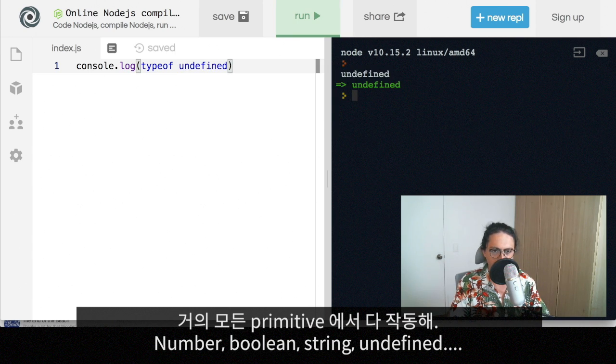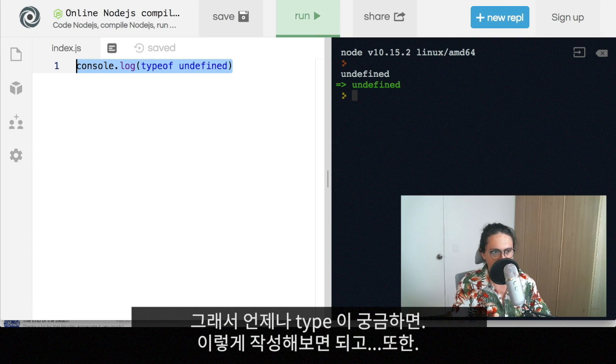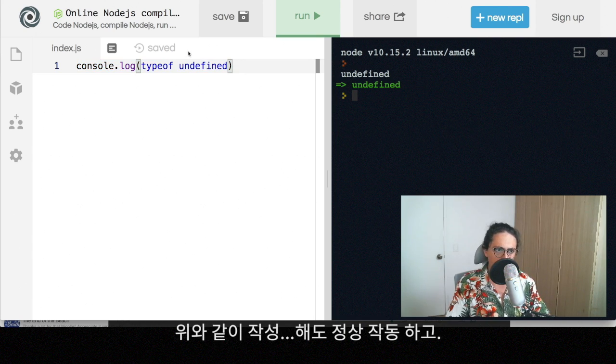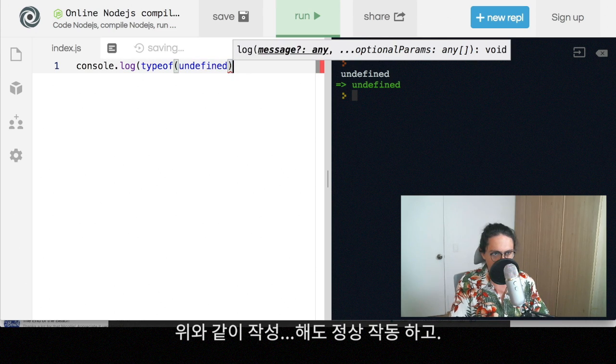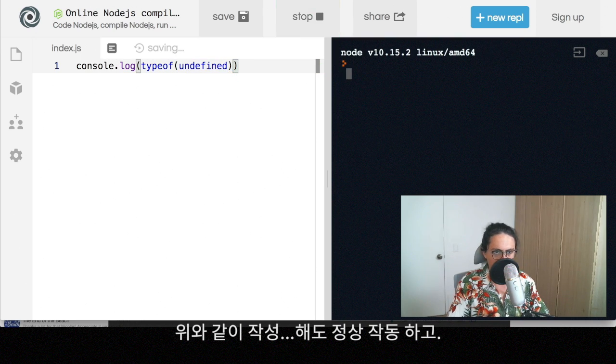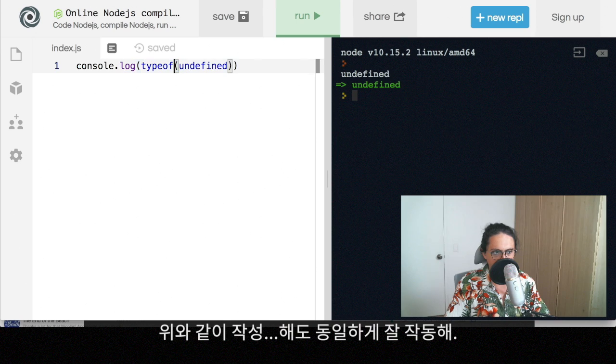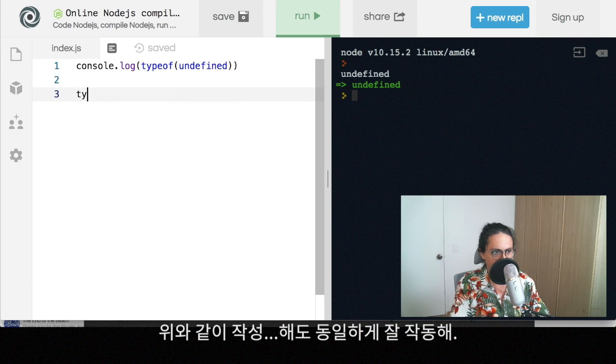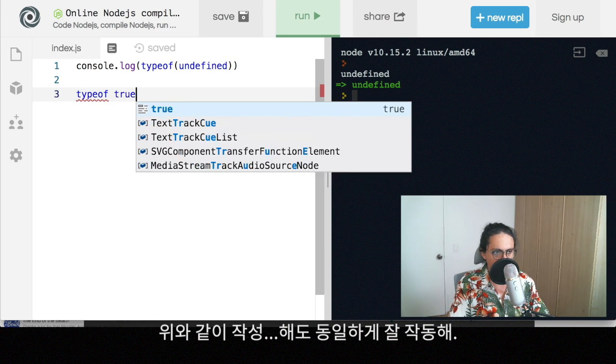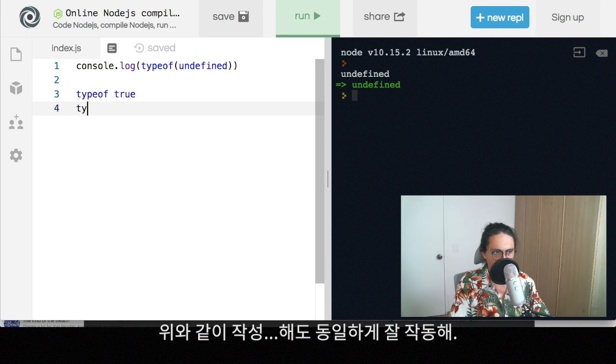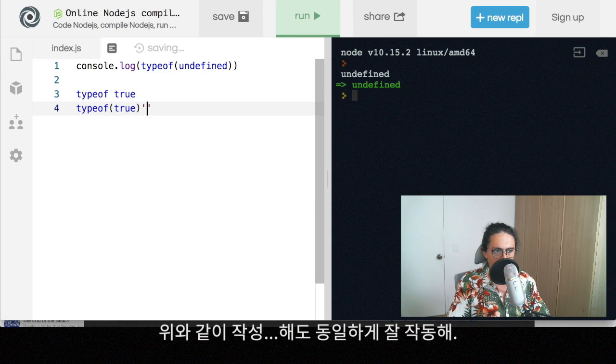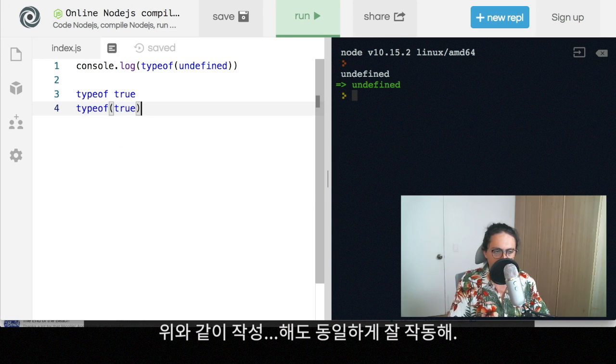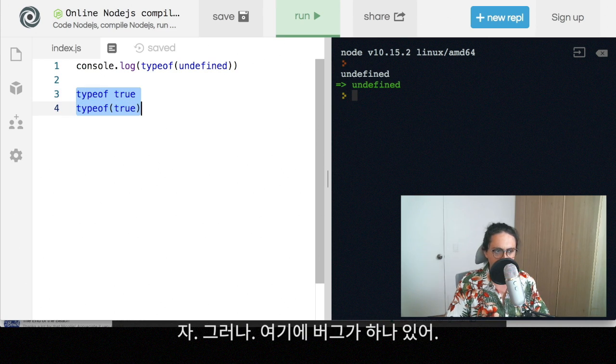All right. So if you ever need to check something like what type is it, you can use the typeof also typeof works by doing this. All right. This also works. If you like it more with the parentheses. If you do typeof true or if you do typeof true, both of them work and both of them are the same. So it really just depends on your taste.